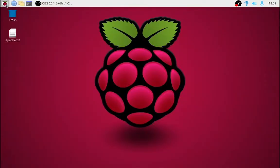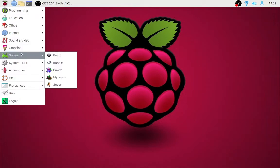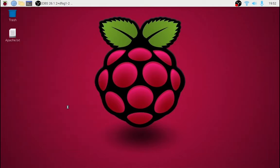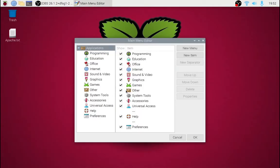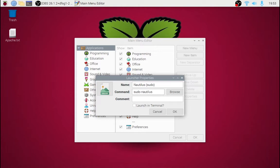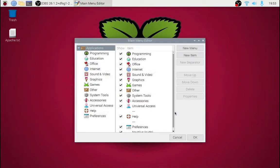I've installed Nautilus on Raspberry Pi but it doesn't show up in the menu, so to create a launcher, go to Preferences > Main Menu Editor, then click New Item and give it a name. I'm going to call it Nautilus Pseudo because I want it to run as root, and for the command I'm going to use 'sudo nautilus'. If you don't want to run it as root, just use 'nautilus' for the command, then click OK.